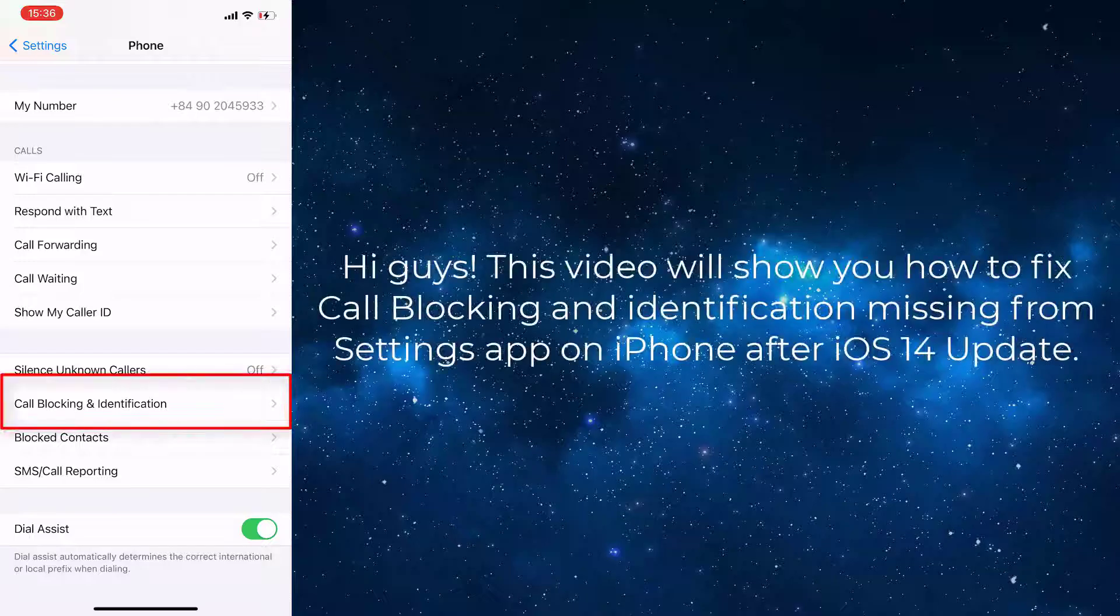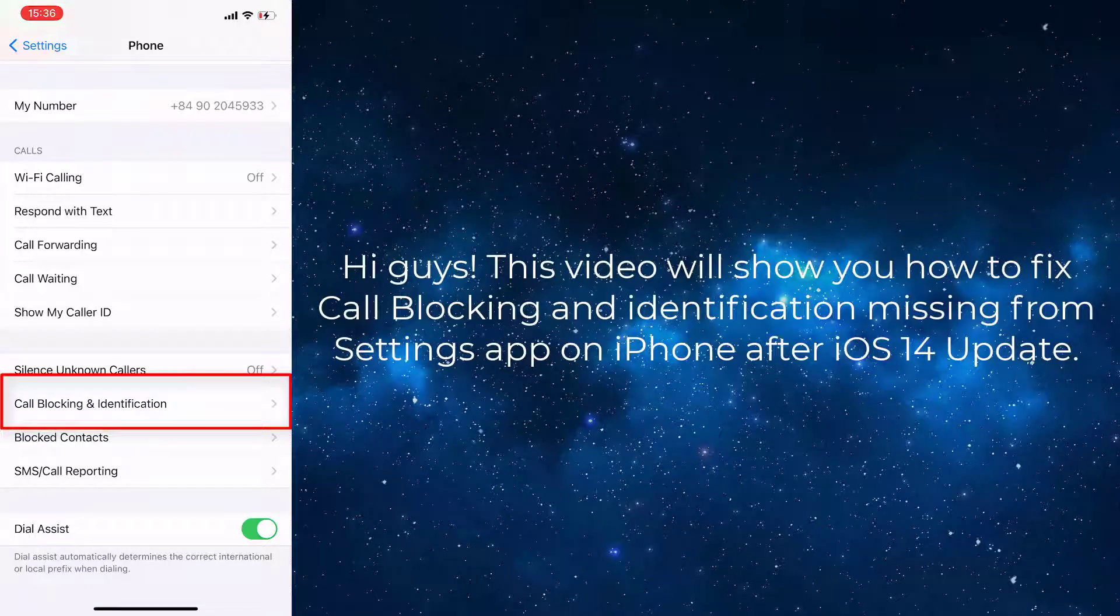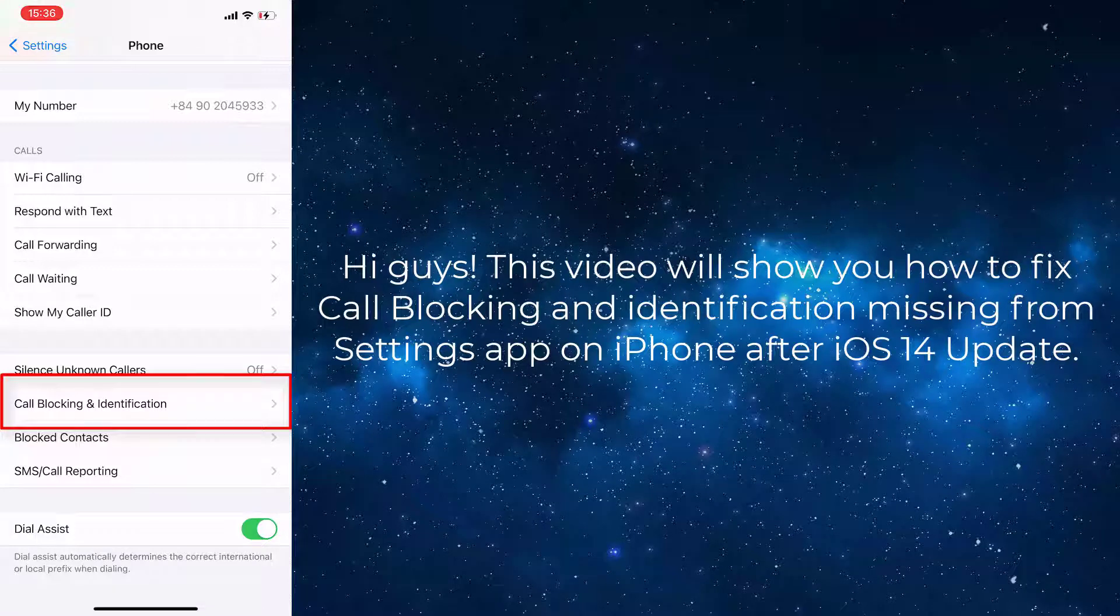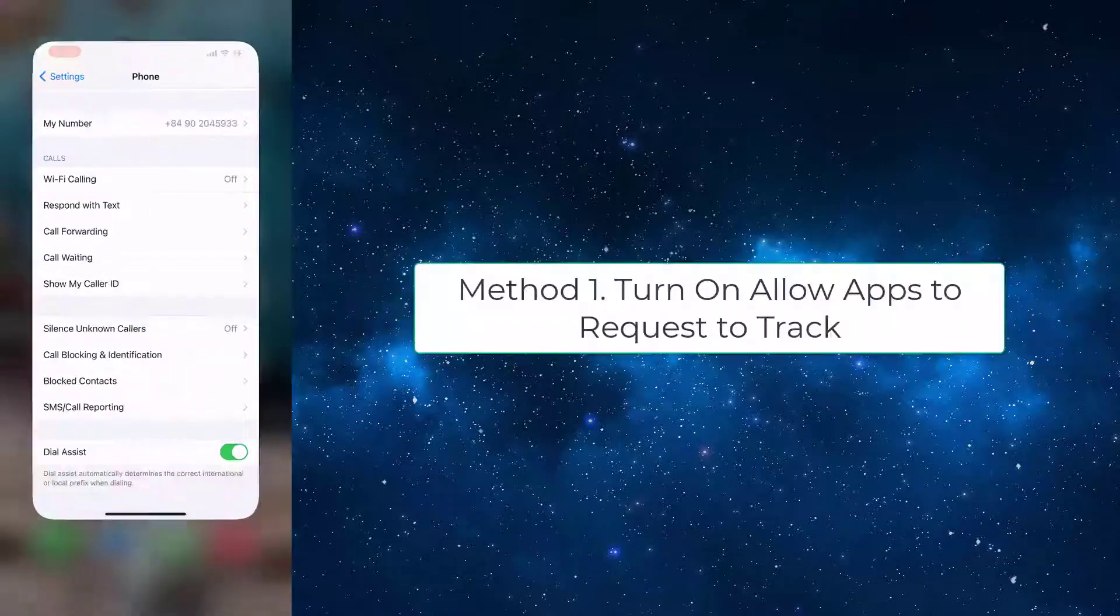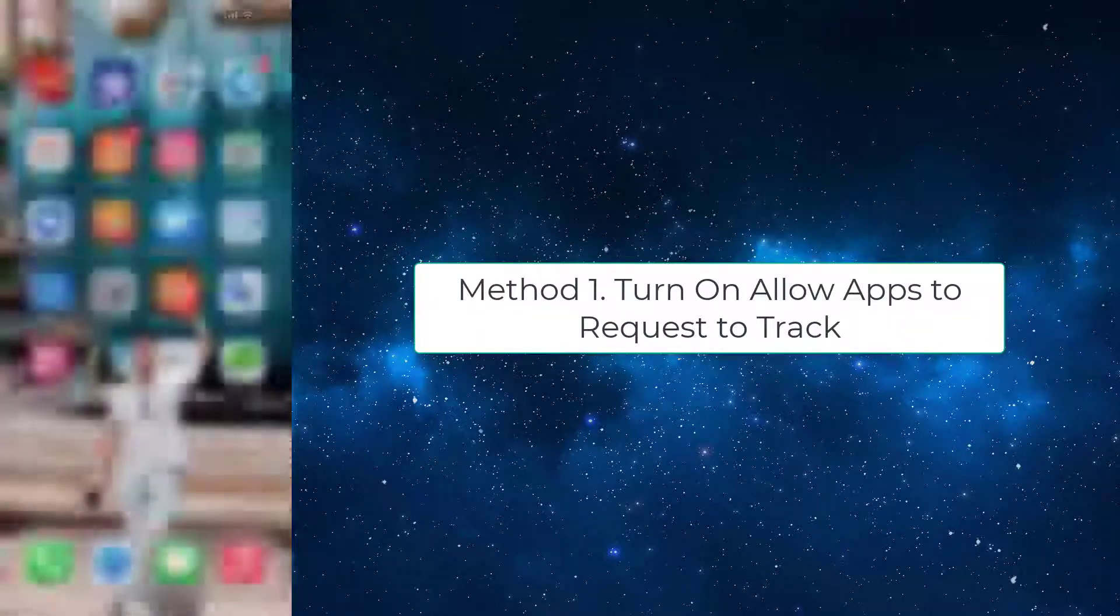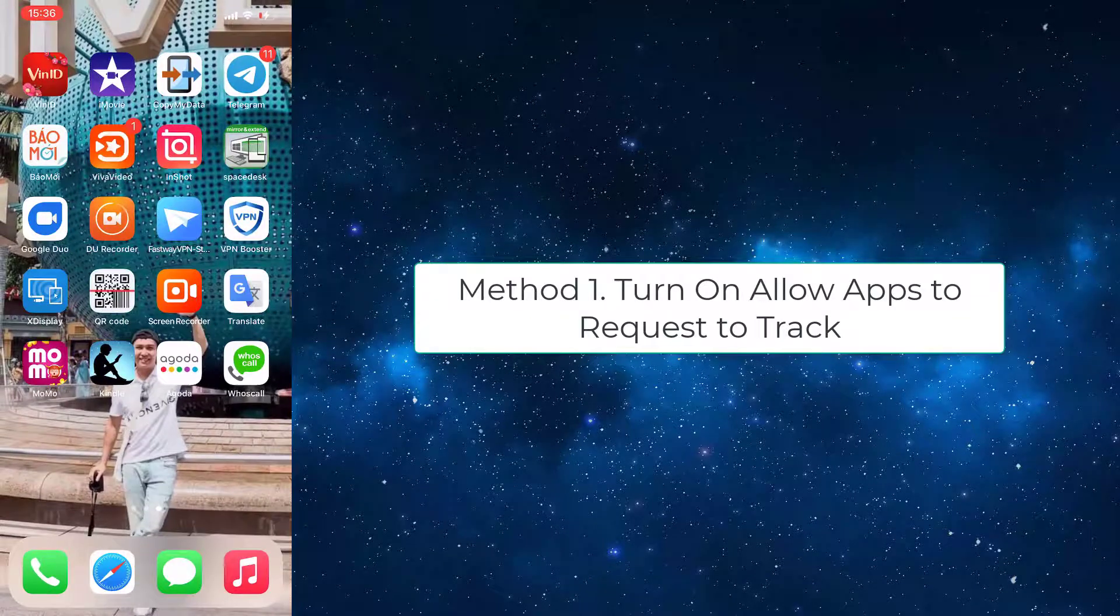Hi guys, this video will show you how to fix call blocking and identification missing from settings app on iPhone after iOS 14 update. Method 1: Turn on Allow Apps to Request to Track.